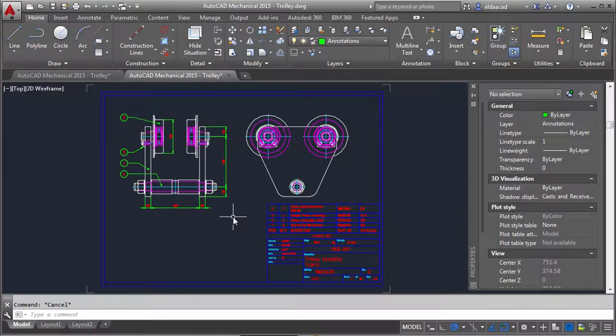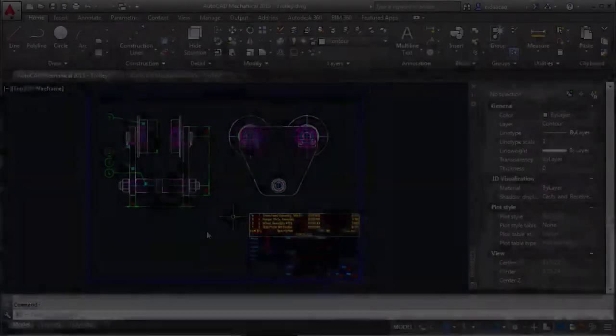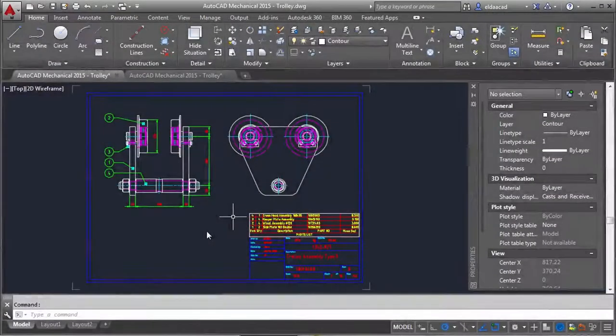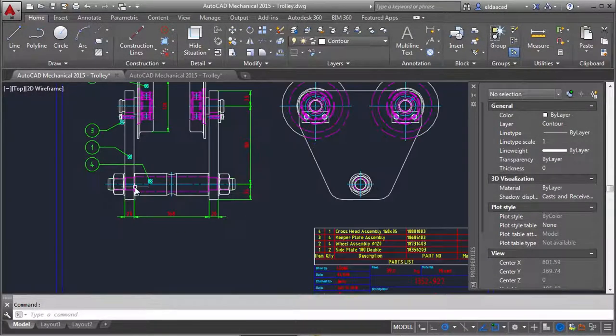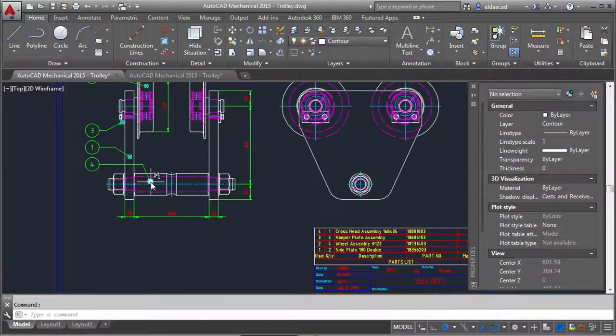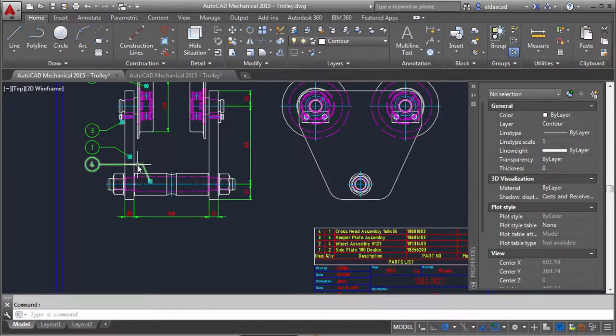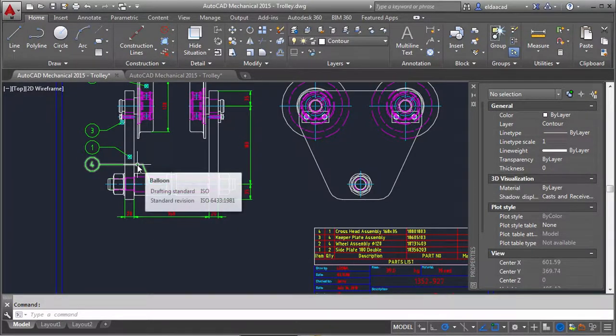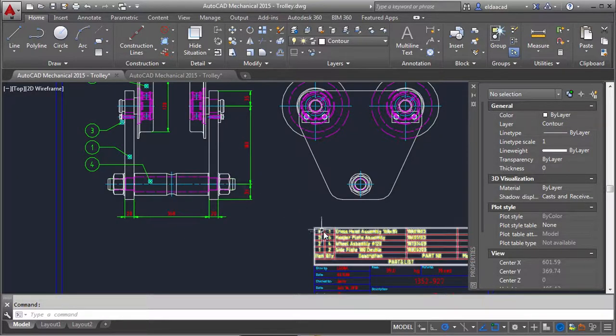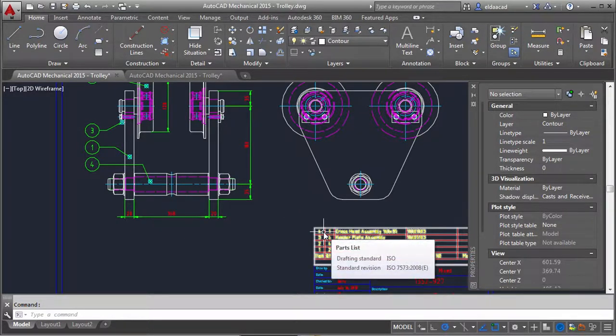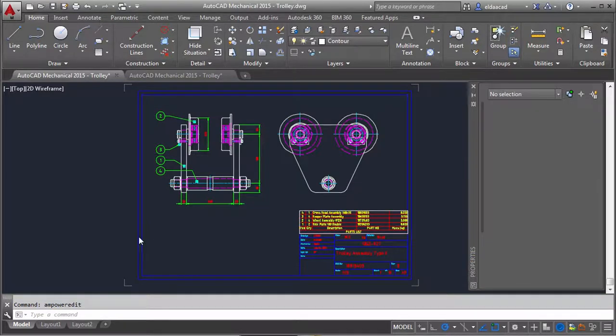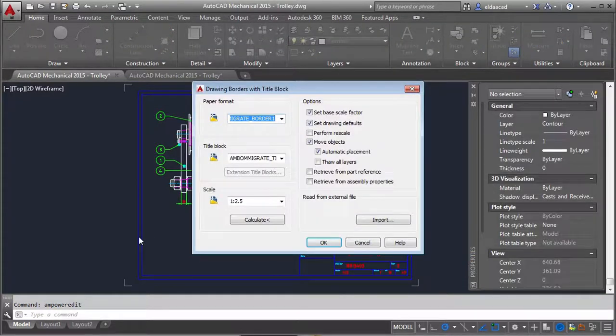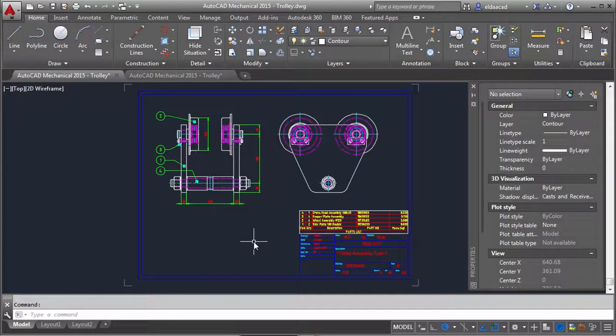Let me show you what happens to this drawing after I use the migration tools on them. Look at the balloons. There is a part reference at the start point of the leader. Check out the tool tip and watch what happens when I double click the drawing border. They have all been migrated to AutoCAD Mechanical.